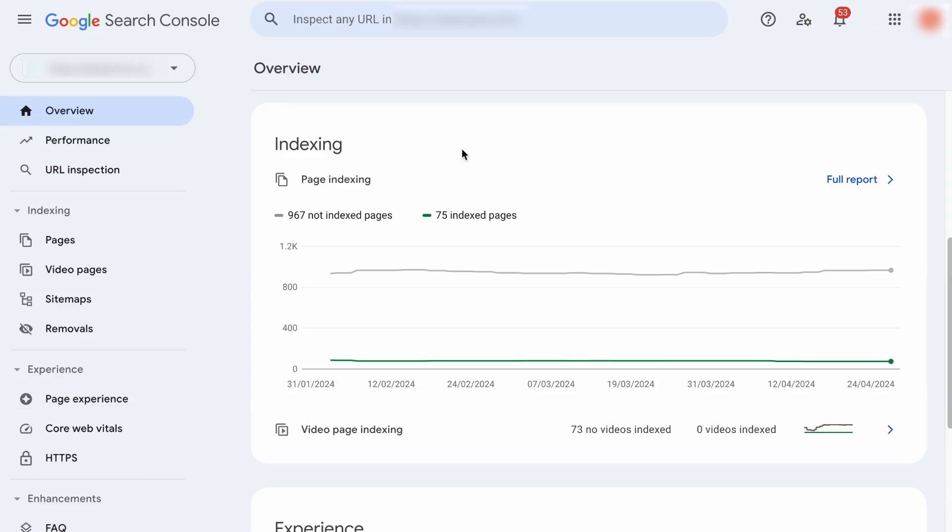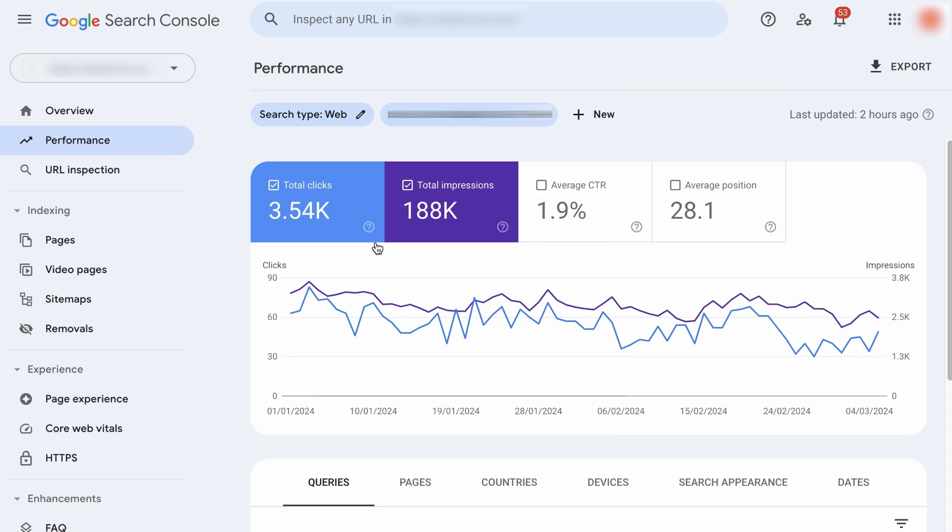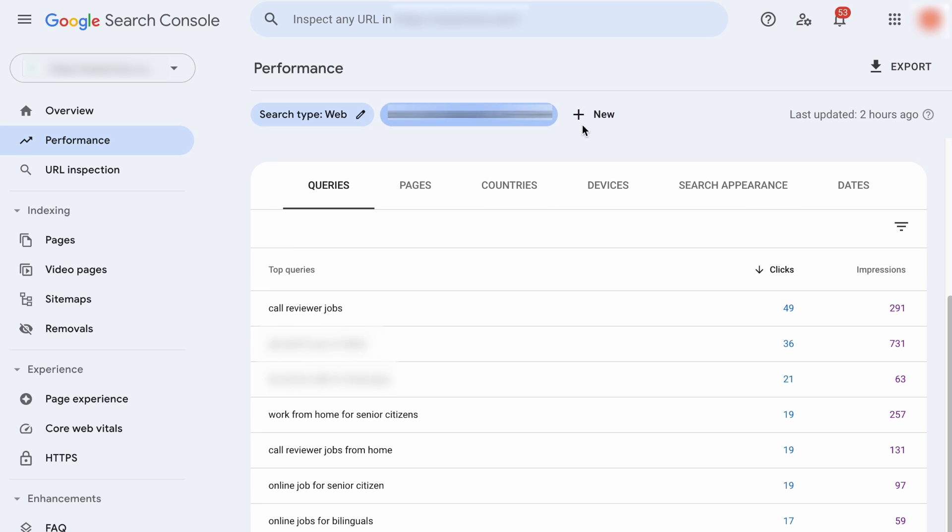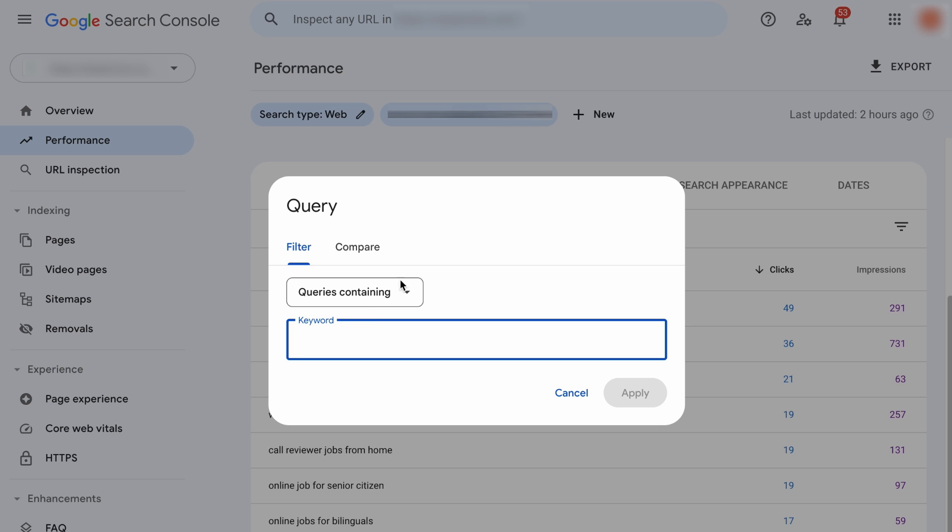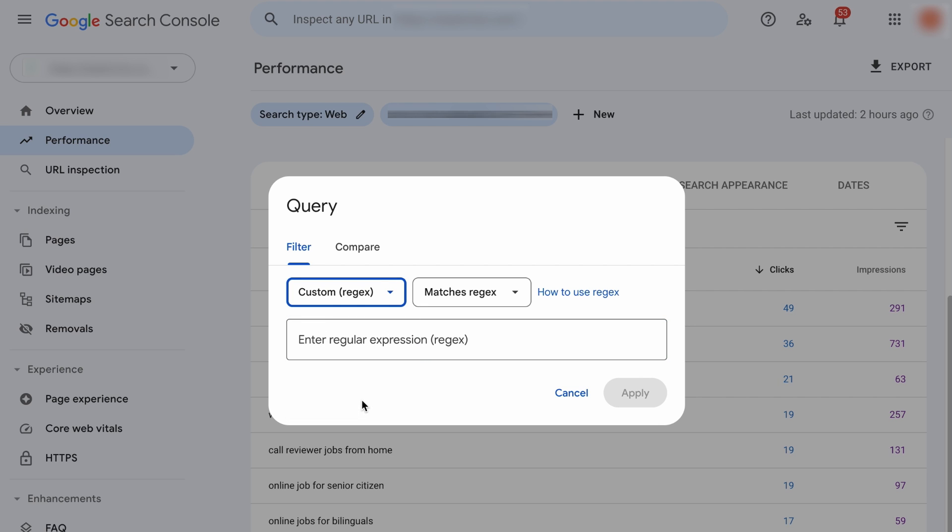So we are on the Google Search Console. To find the keywords your site is ranking for, you can go to Performance and right at the bottom under the Queries tab. Here are all the keywords your site is ranking for. Now, to find query keywords like those that start with or contain who, what, where, when, why and how, right over here, click on New to add a new filter. Then select Query. Following that, you want to select Custom Regex.